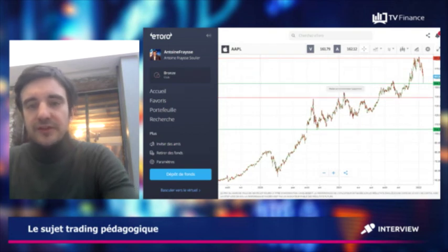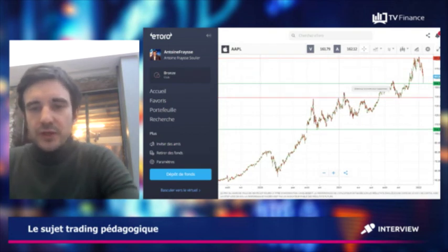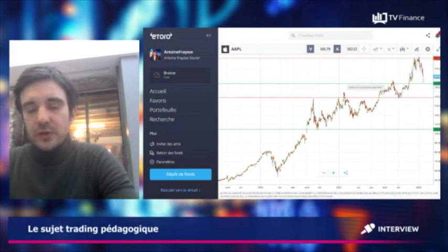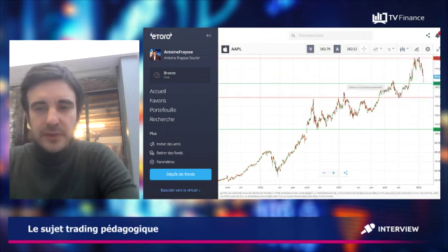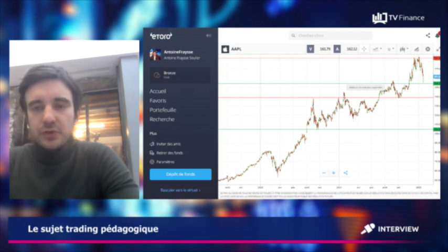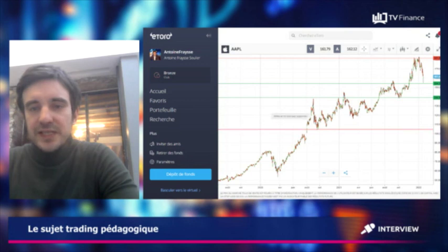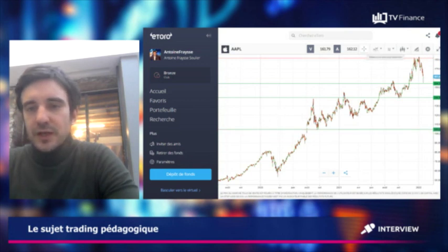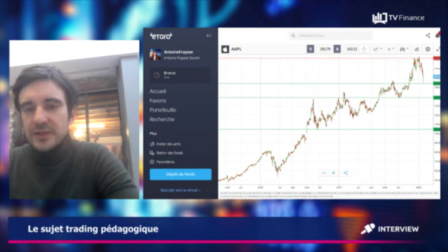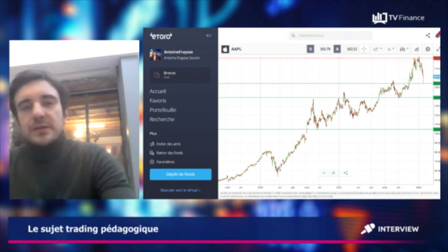On voit qu'à 140 dollars, c'est un niveau de support important, et vous avez également un niveau à 104 dollars. En fait, lorsqu'il y a des creux, ce sont des niveaux de support, et les sommets, ce sont des niveaux de résistance.